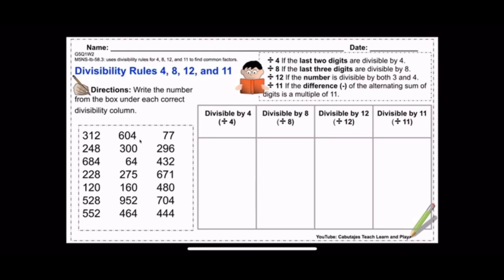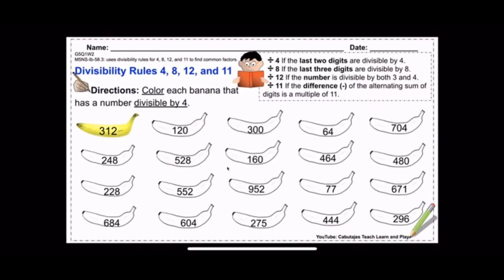When you send the Week 2 activity sheet out, students already know they are to write all of the numbers in the appropriate columns. For students who need scaffolding, you can send them the sheet focusing only on divisibility rules for four — they'll be coloring each banana that has a number divisible by four — and another sheet for divisible by eight. I hope you'll find these activity sheets helpful to you and especially your students, who are the beneficiaries of our hard work.